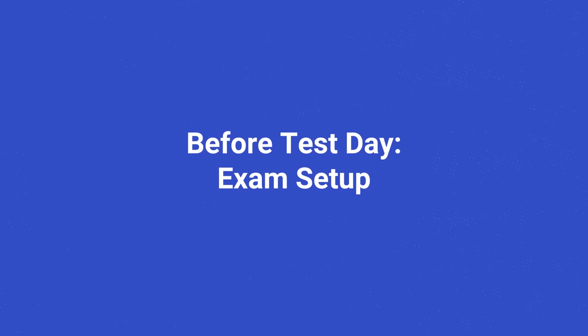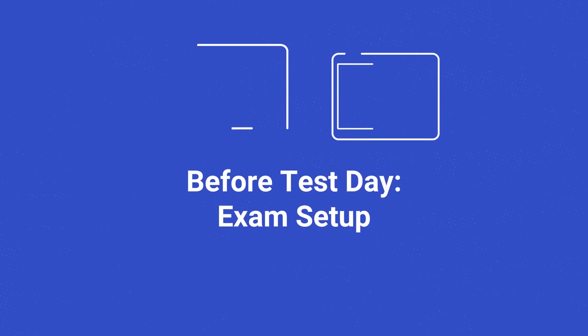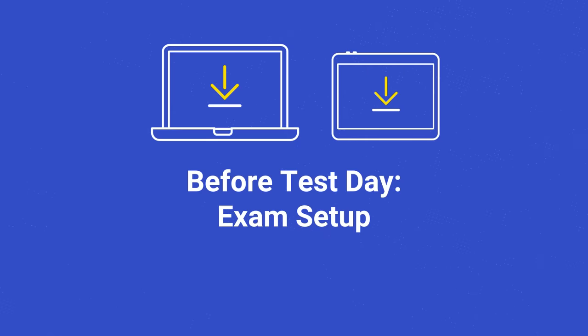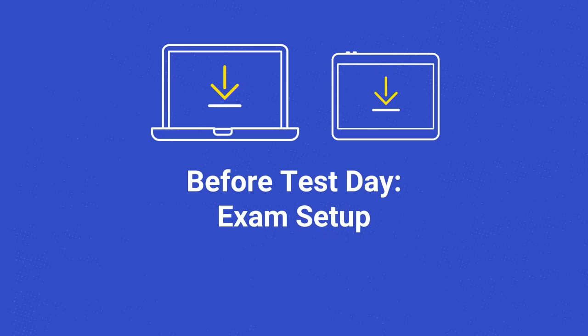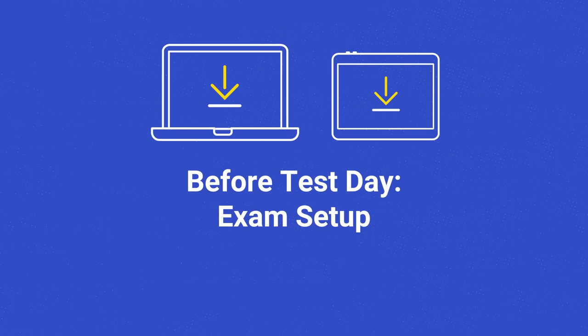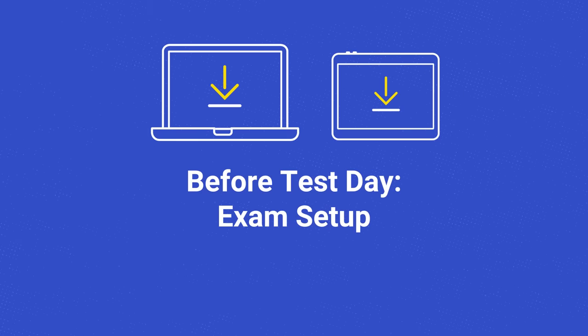Before test day, you'll download the Bluebook application onto an approved laptop or tablet. If you're testing on a school-managed device, you may need to ask someone at your school to complete this step for you.